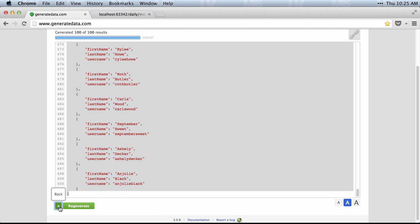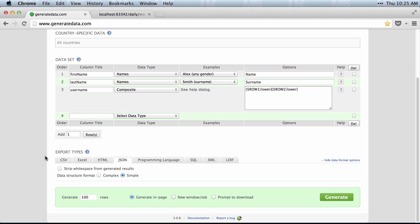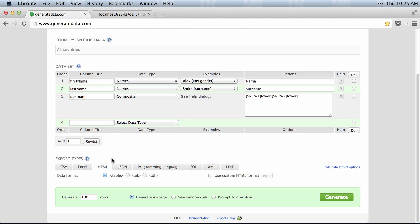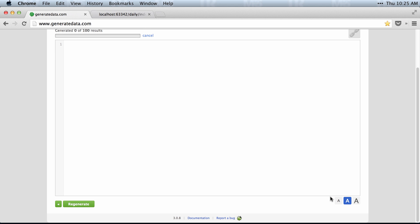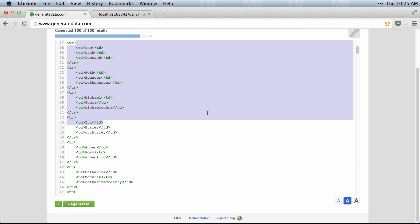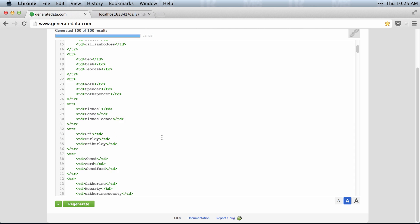So the funny thing is I could actually have just generated all of this in HTML. Come over here and click Generate, and it would have generated some HTML for me instead of doing it through Angular or however you want to do it.